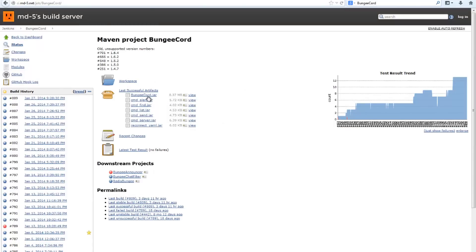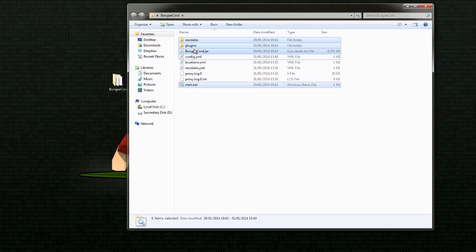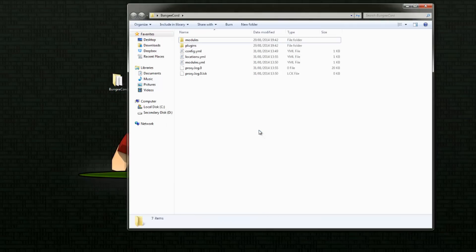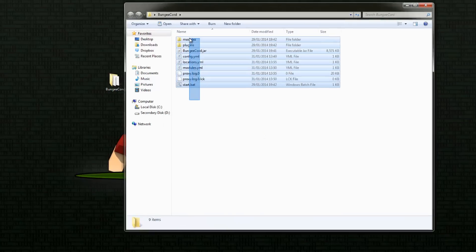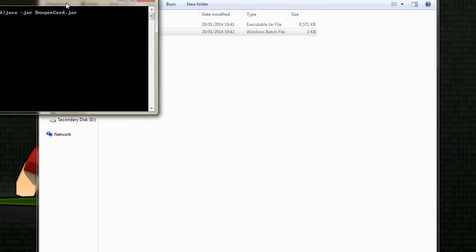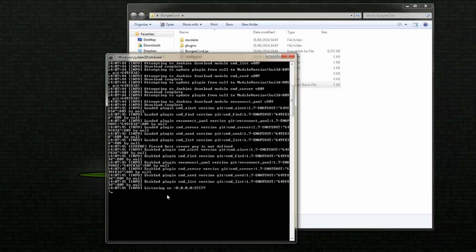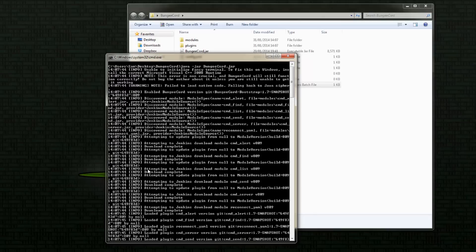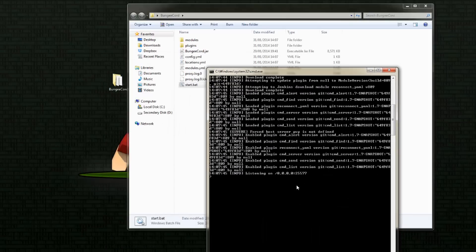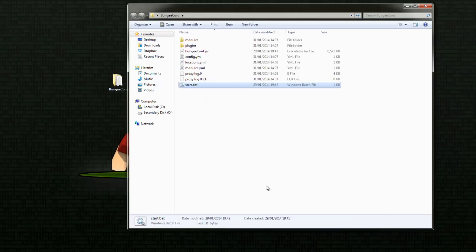So just hit BungeeCord.jar right here and that will download - just drag and drop it into the folder. Now we're going to hit start.bat and it will start to load. The first time you run this it will download plugins and modules and all sorts of things, and then it will start listening on a certain port. It just loads up our configs. We're going to hit 'end' - end is the new stop as a way of closing this server. Then you can see disabling plugins, thank you and goodbye.